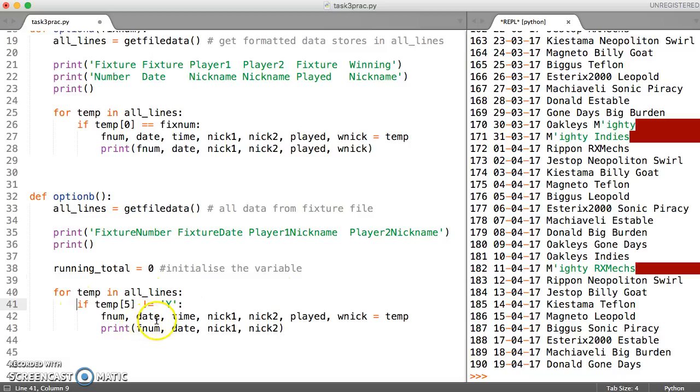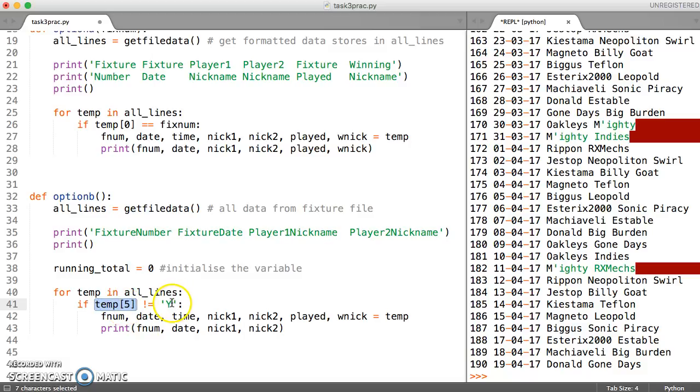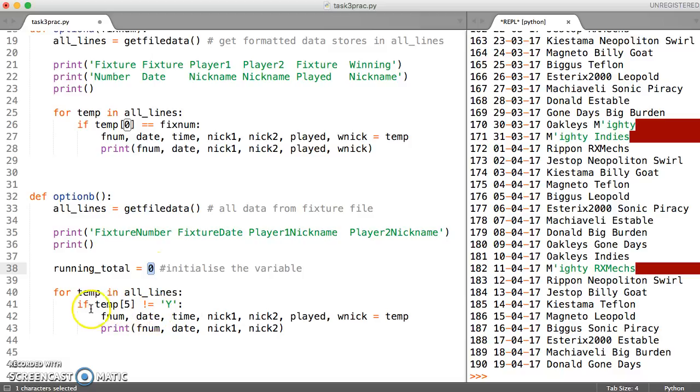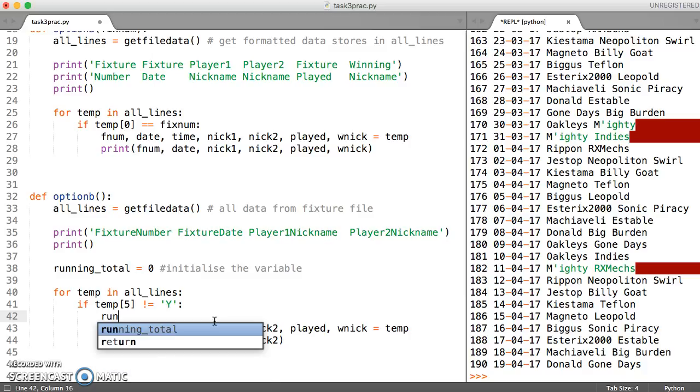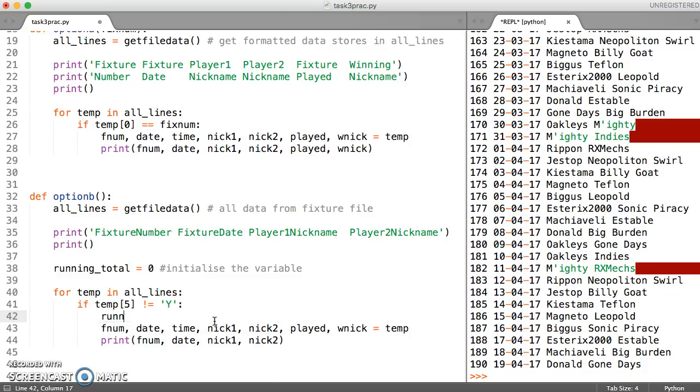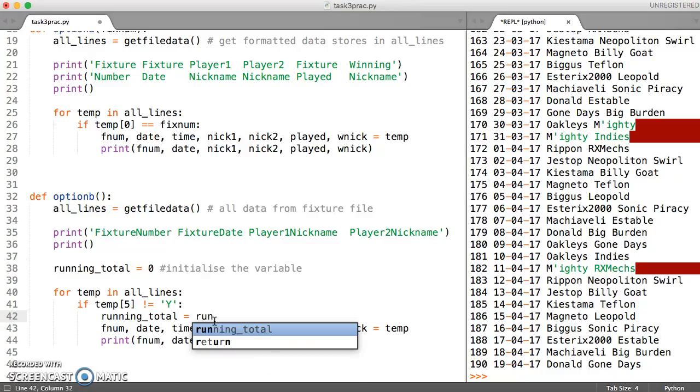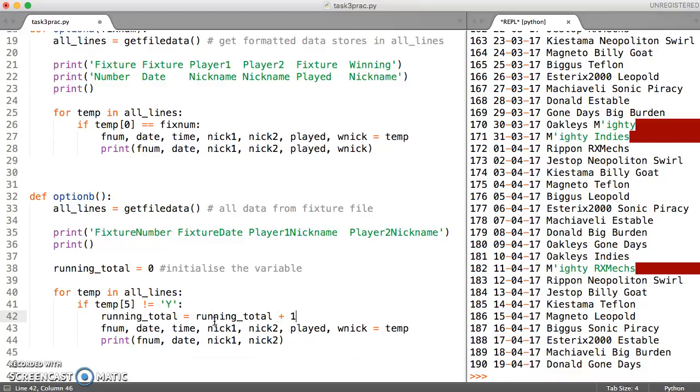outside of our for loop. And then we only want to count if we come across any elements where the game hasn't been played. So the element number five in each line, if it doesn't say Y, then we want to add one to our running total. So if this condition is true, obviously go ahead and do your printing. But what we'd also like you to do while inside the IF is increase the running total by one. And we do that by just saying whatever's in running total already, add one to it.